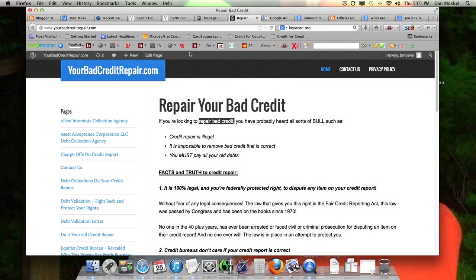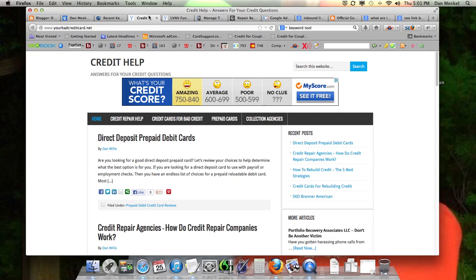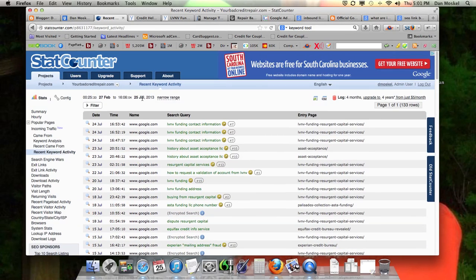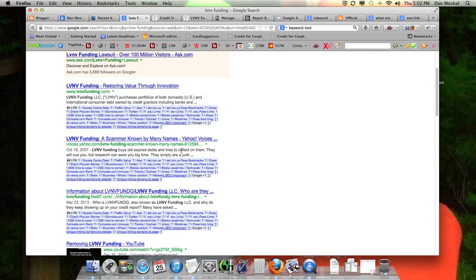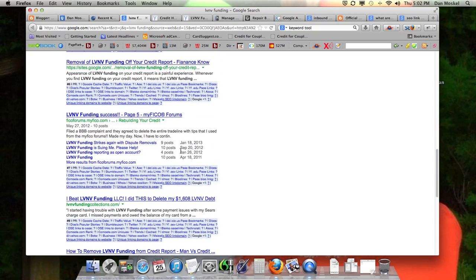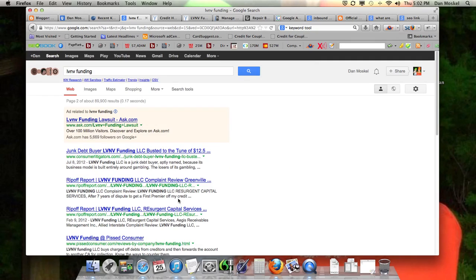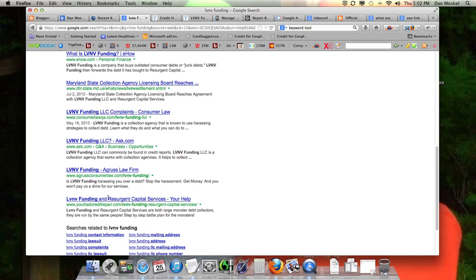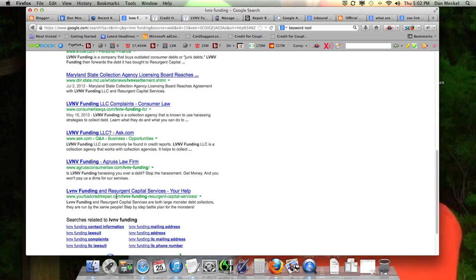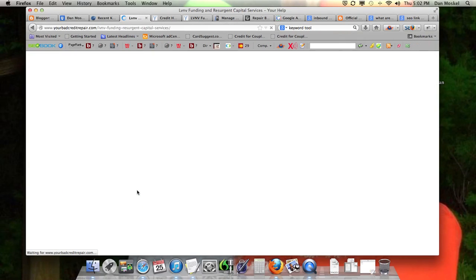Let's go ahead. This is a StatCounter. We're looking at yourbadcreditrepair.com, and this shows us when people search in Google. When people search for the term 'LVNV funding,' we are number 15. This is the first page, 1 through 10. We should be on the next page — but Google's always adjusting. There we go, we're at number 19. Yourbadcreditrepair.com. So this is our site right here.